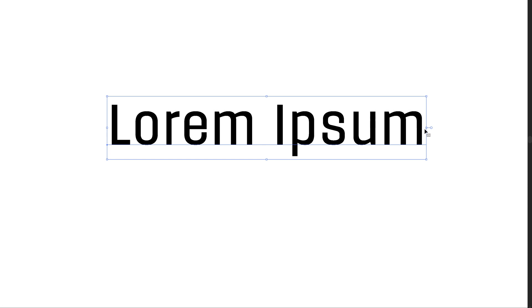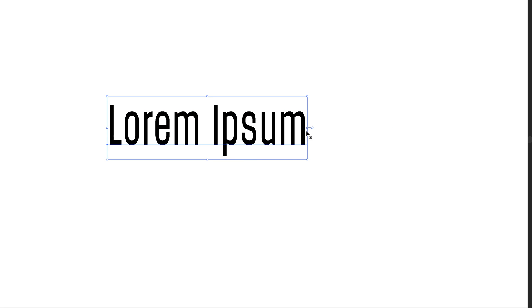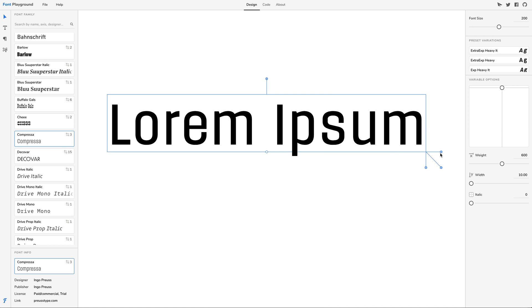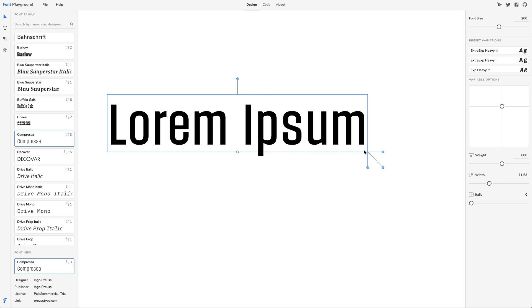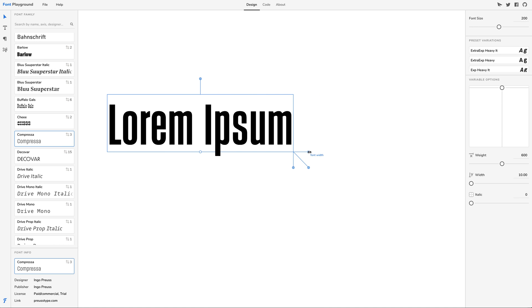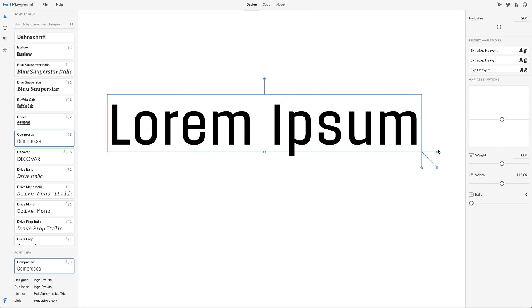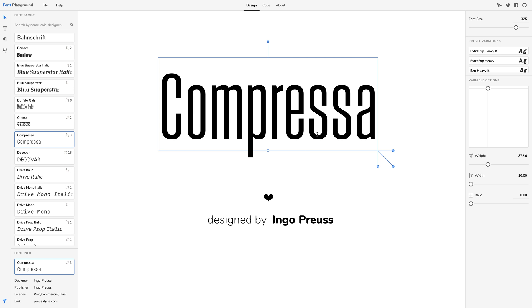Stretching text in most design apps destroys the letter form's proportions, resulting in bad design. Look at how horizontal strokes become thicker than the vertical ones. In Font Playground, the text is reshaped dynamically to fit the text frame without destroying the proportion.